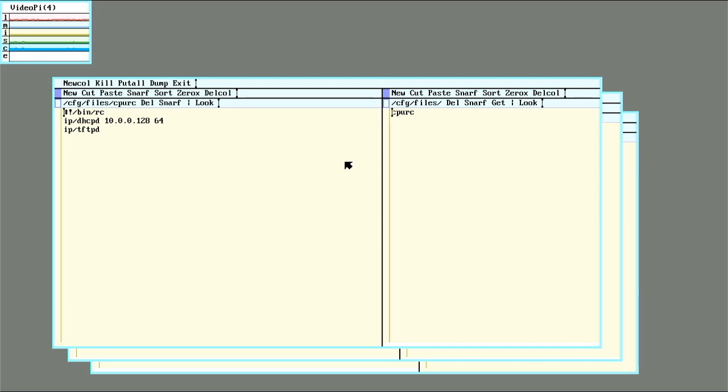To do that, over in the config directory or CFG, I have a directory in there named after my file server, which is just called files. And in there I have an extra CPURC script.